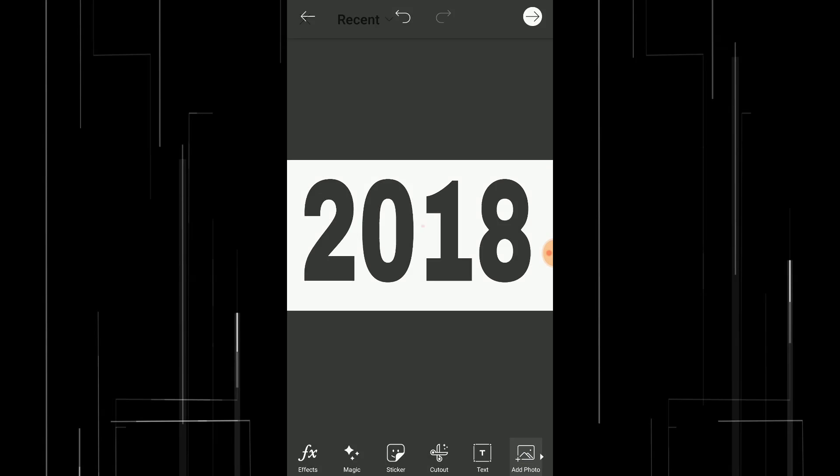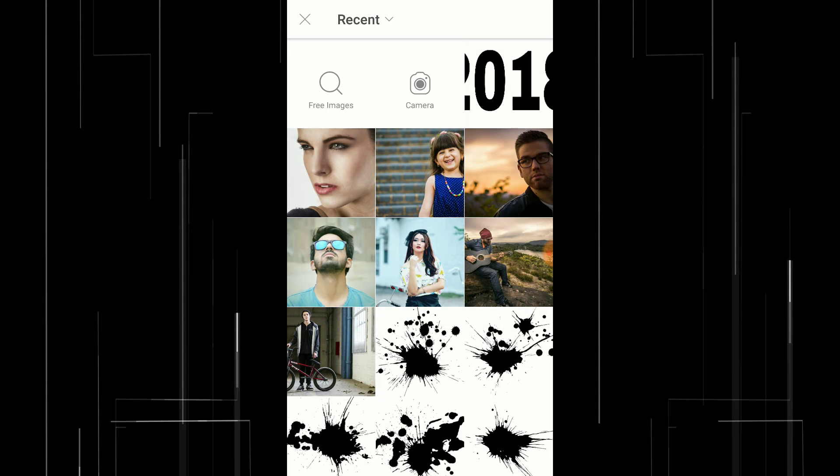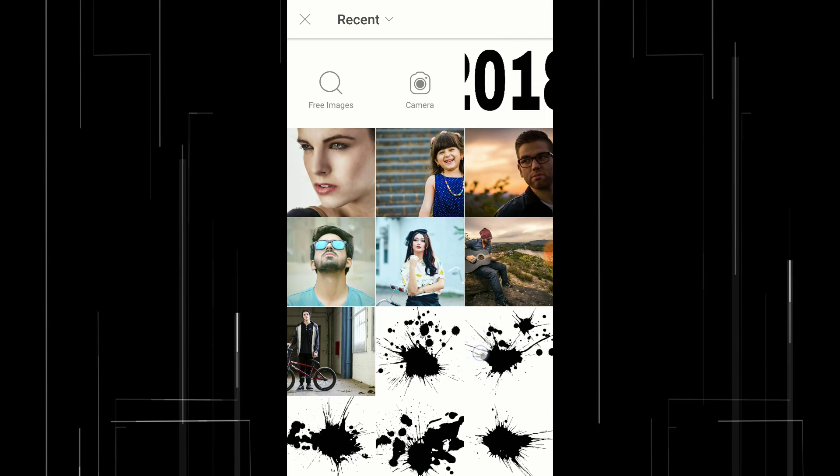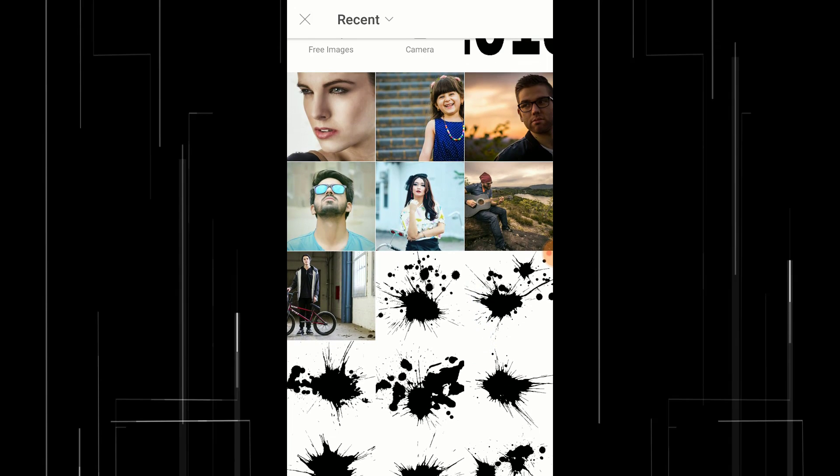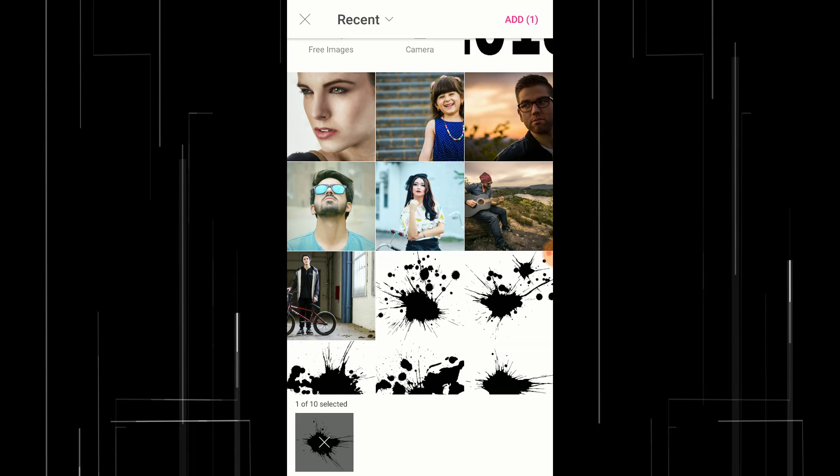So I'm gonna add photo, click on the splash image and add. The link for the splash images is in the description, go and download it.